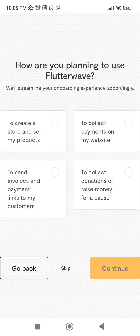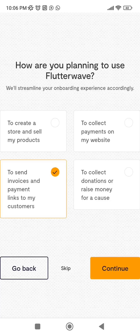The next question is: how are you planning to use Flutterwave? Options include creating a store to sell products, collecting payments on a website, sending invoices and payment links to customers, or collecting donations. Since our main goal here is to create invoices and payment links for customers in different countries, we are going to pick that option and press 'Continue.'